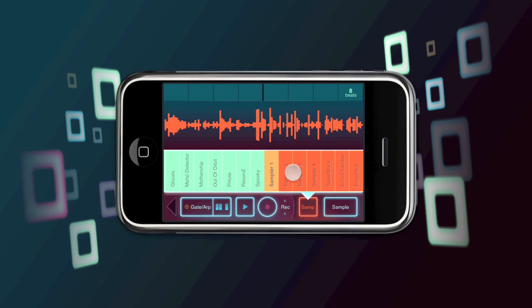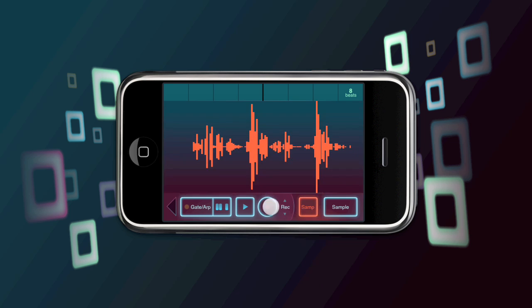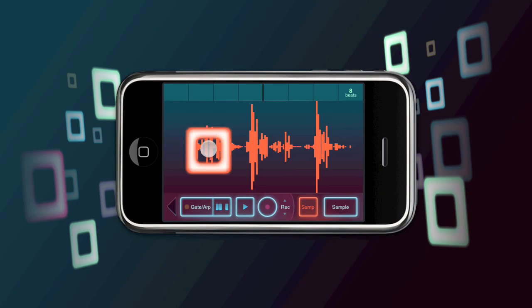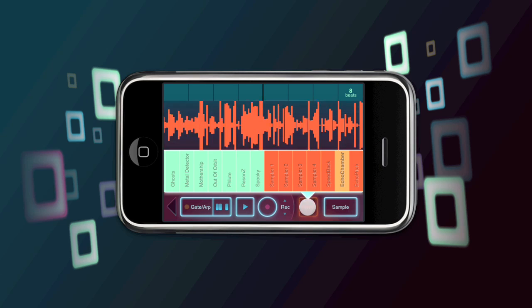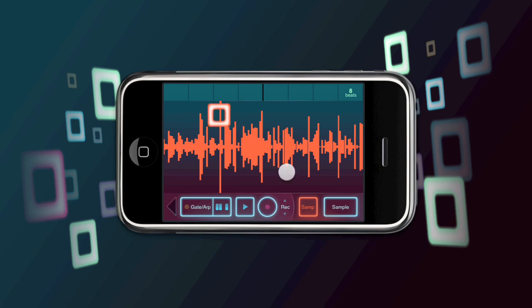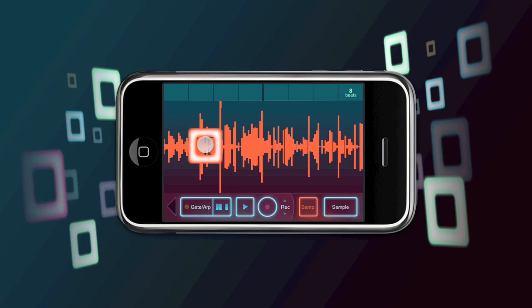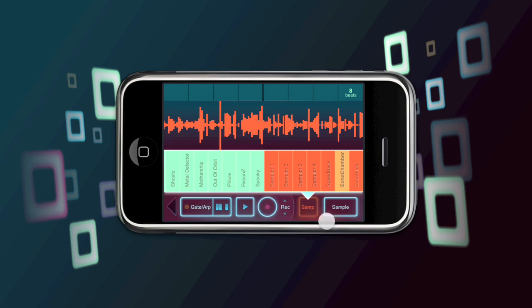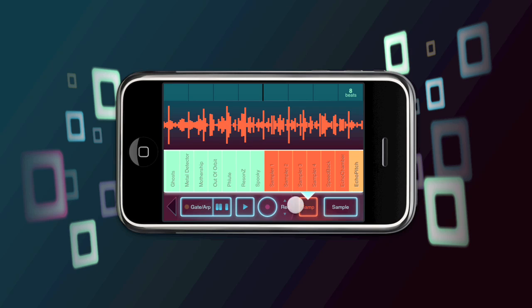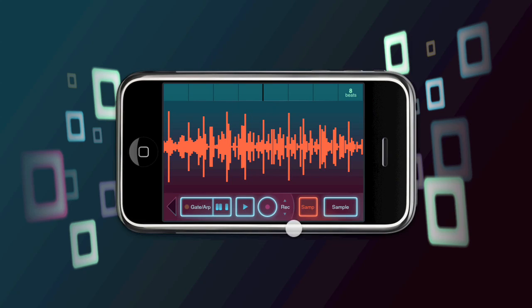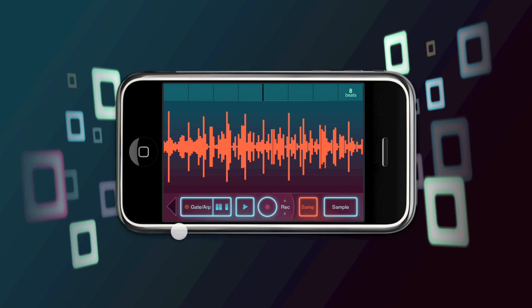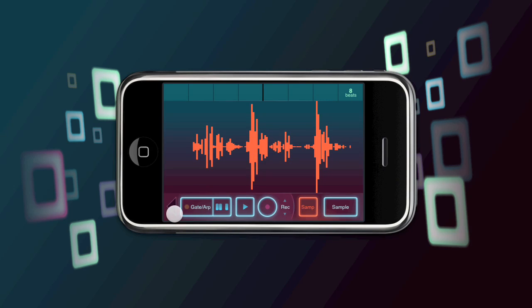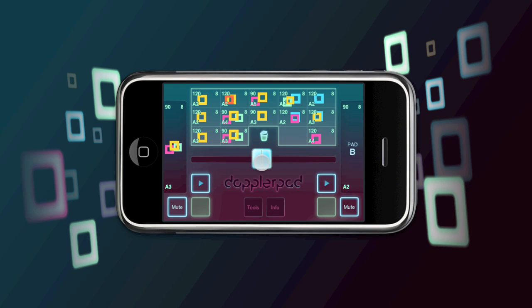We have some new samplers. We've got the speed back which allows you to control speed and pitch on the vertical axis. There's the echo chamber which allows you to control delay time on the vertical axis. So quick delay up here, slower delay down there. And then there's the echo pitch which allows you to control pitch and delay time on the Y. You can use these samplers along with your gated pattern to create some pretty interesting effects.